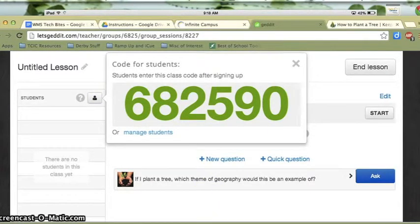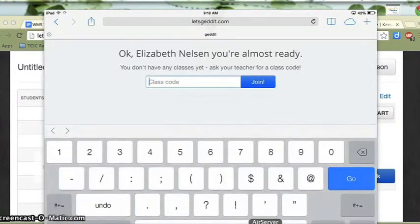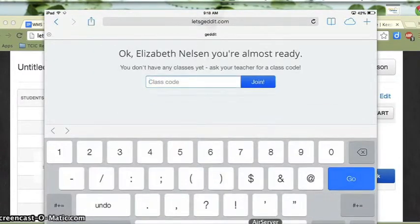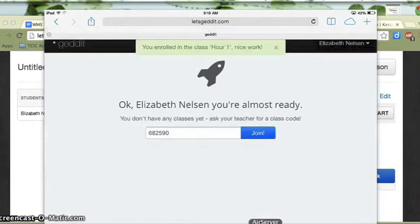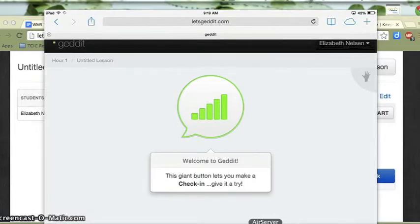I'll tell my students that code, and then the students on their iPad will enter that code and automatically join the right class. When I enter this and click join as a student, I'm automatically enrolled in First Hour.